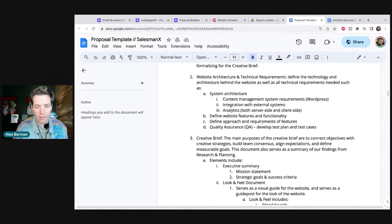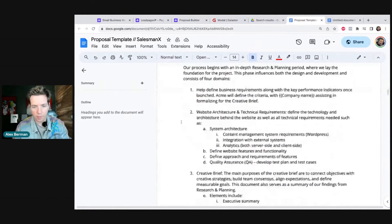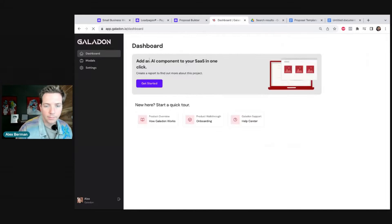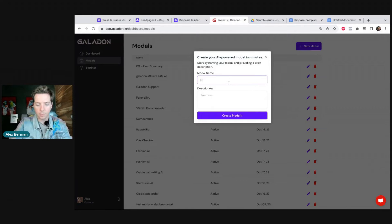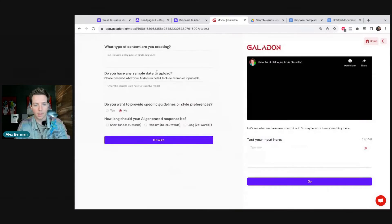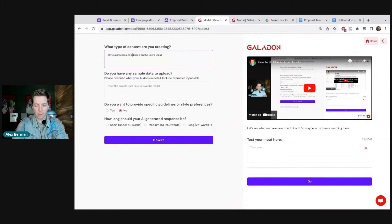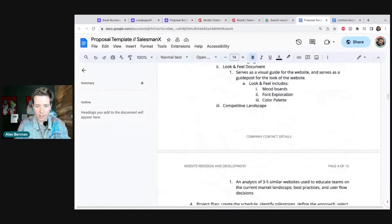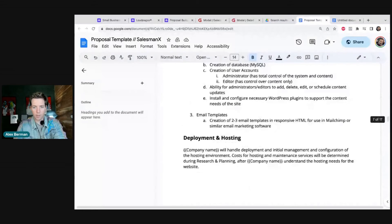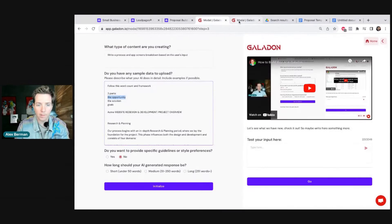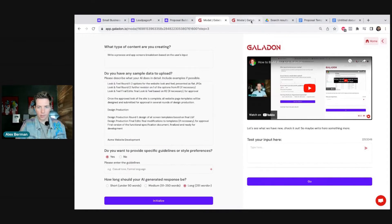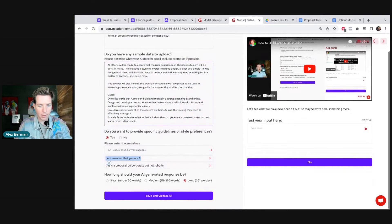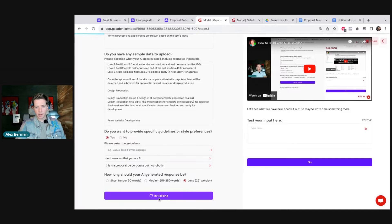The only other thing I want to show you right now is the app screen planner. For this we'll go home in Galadon, go to modals, and create a new one called 'PG App Screens.' Same thing — content generation: write a process and app screens breakdown based on the user's input. The four parts this time are: research and planning, user experience and visual design, website or app development, and deployment. Guidelines are the same: don't mention that you're an AI, this is a proposal, be corporate but not robotic. Then we initialize the AI.